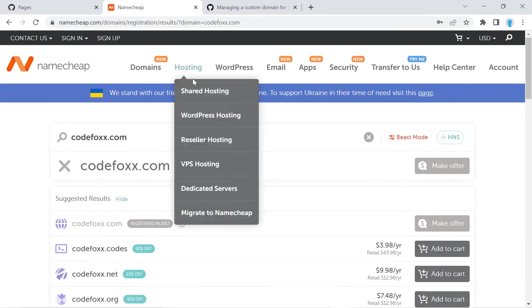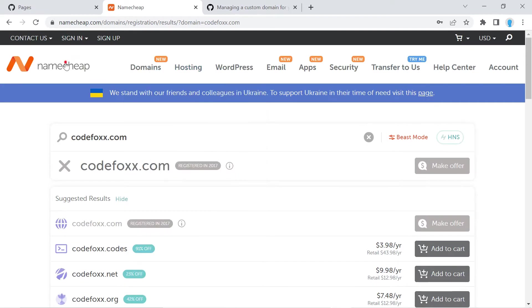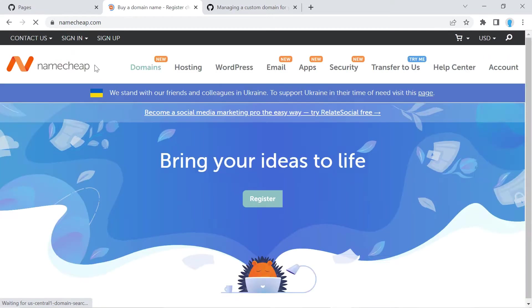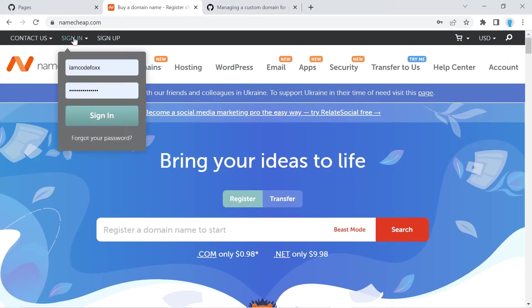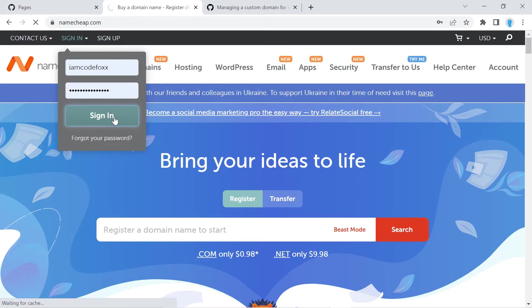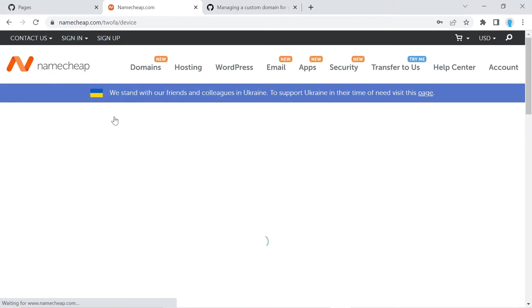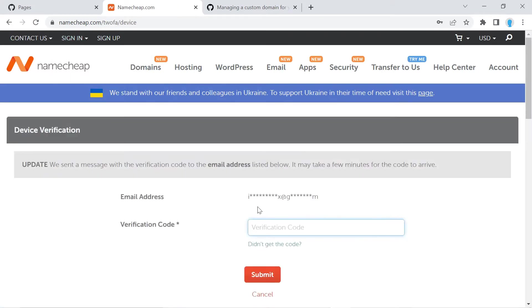Once you do that, go ahead and sign out and go to the homepage so you can follow along. So we're going to sign in here and this is going to ask us for our verification code. So I'm going to go ahead and pause the video and come back with that.